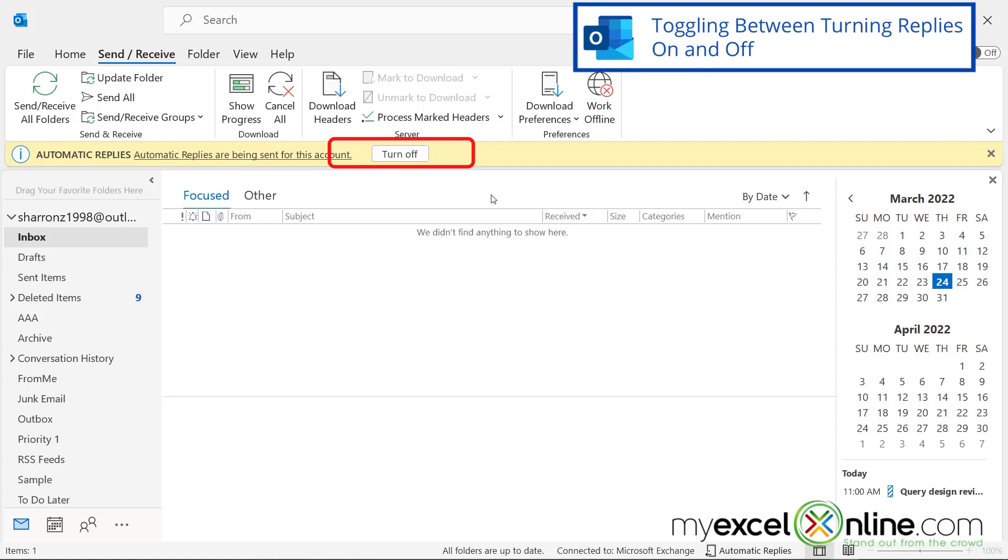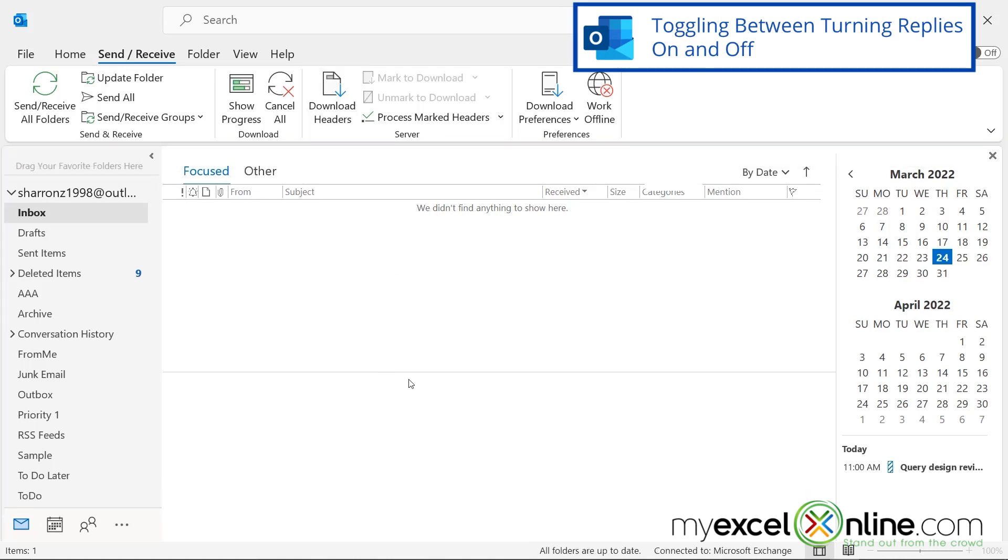That way, when you have automatic replies turned on and you open up Outlook, you can remember that you have turned those on. So when you come back in the office, it's as simple as just clicking this button that says turn off and those automatic replies won't go out to people anymore.